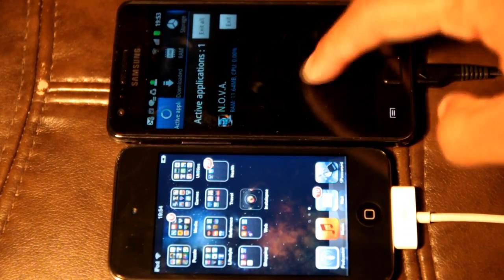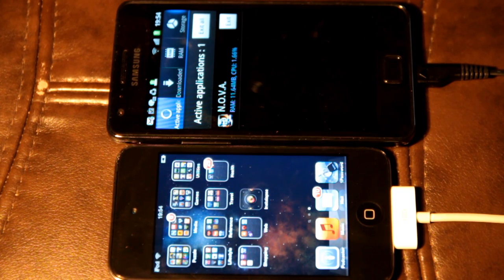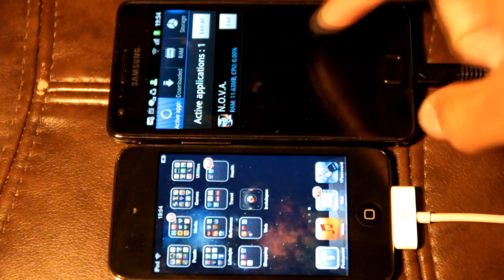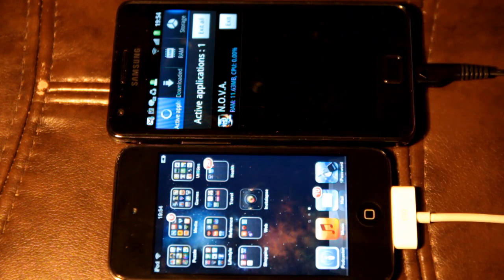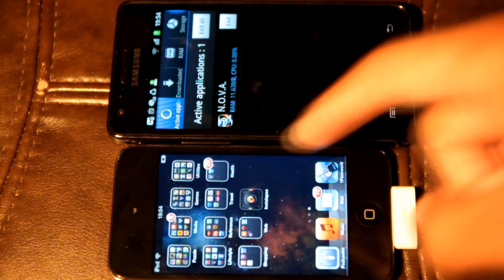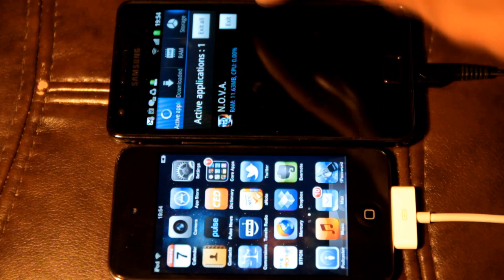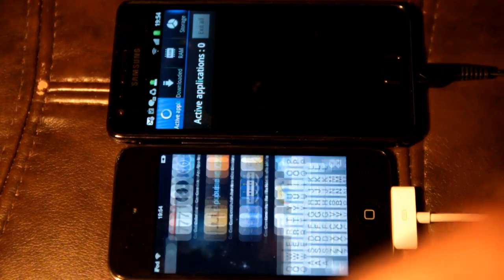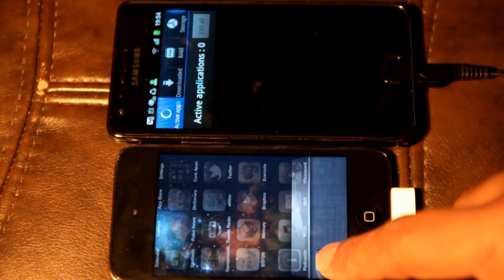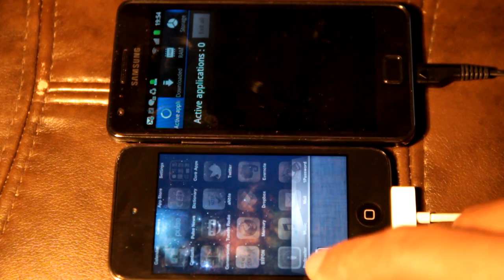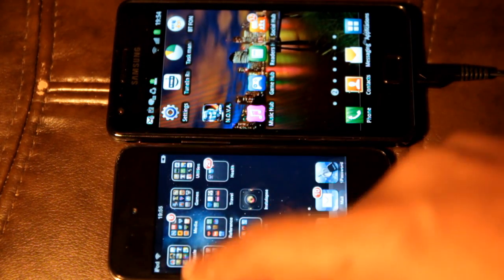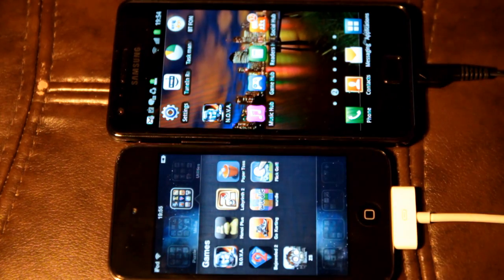Just doing a quick video to test the speed of the CPUs in both the iPod Touch 4, which will be my default for the iPhone 4, and the Samsung Galaxy S2. I've got a version of Nova, the original first game, on both devices, and I'm going to do a startup test to test the speed. First of all, I'm going to delete the app and make sure there is no advantage for either one.